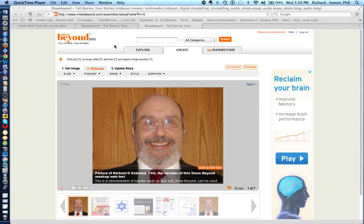Show Beyond, a mashup web tool, is a special type of tool that invites users to take pictures or images from your computer, write narratives, and also add audio files to a presentation. A mashup integrates a variety of different types of files into one presentation.